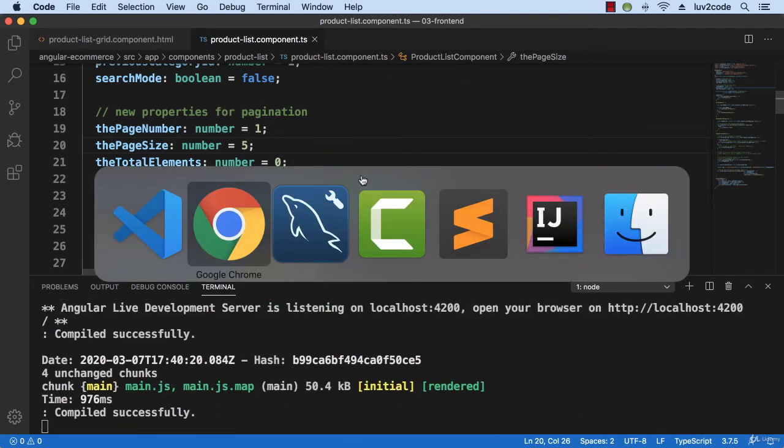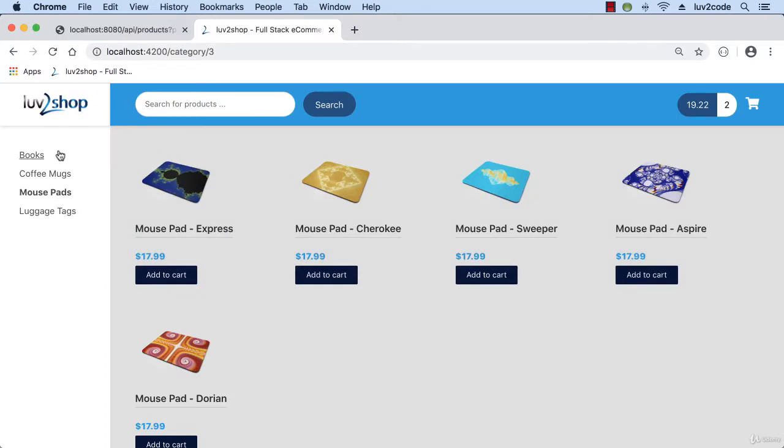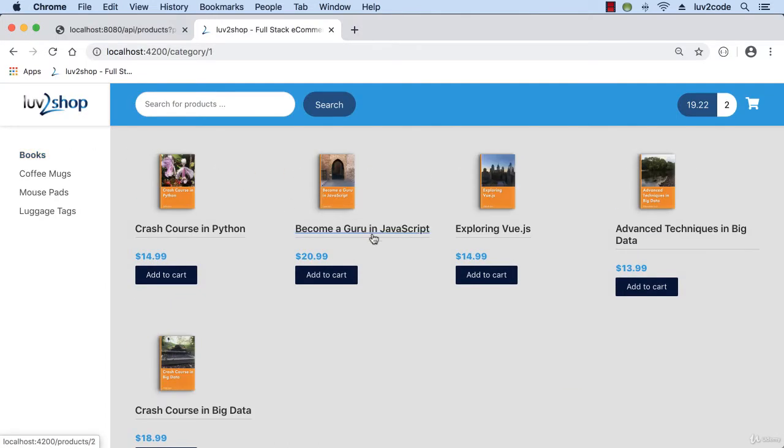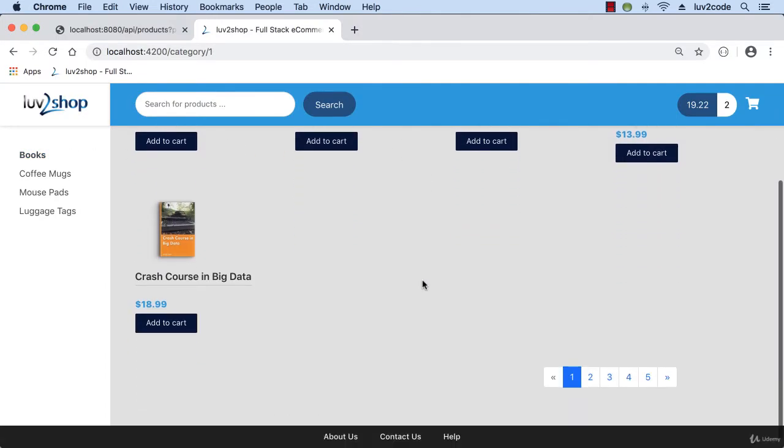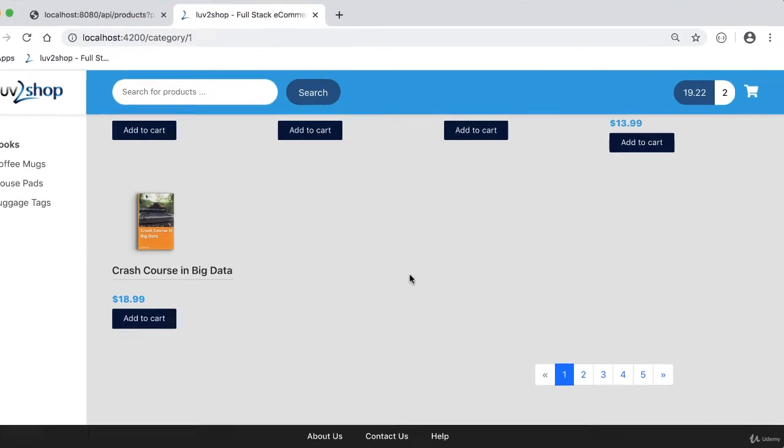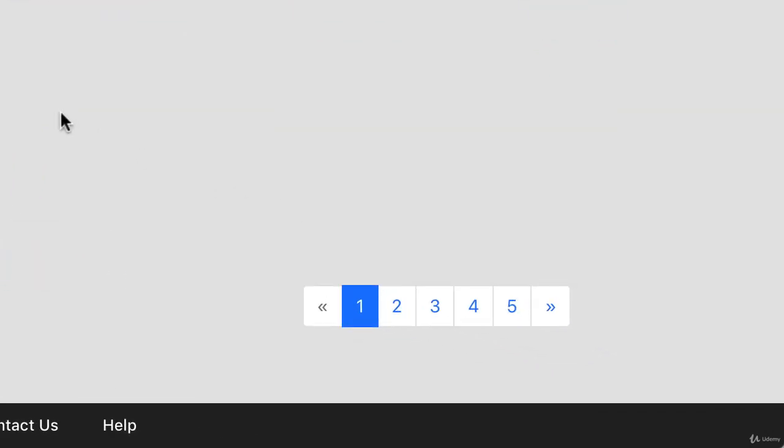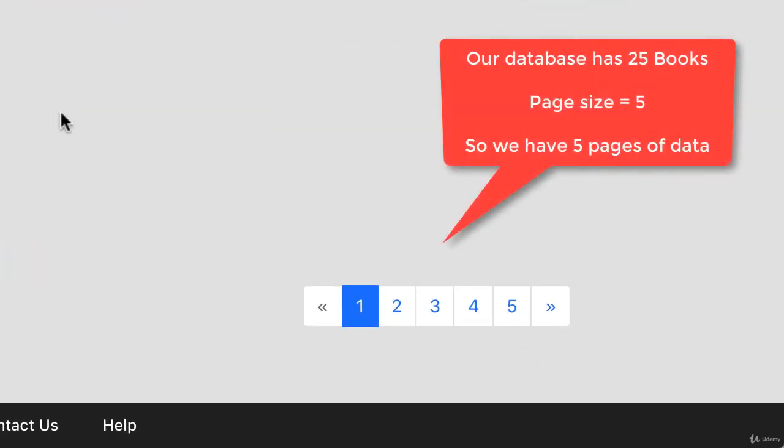All right, so I have page size equals five. I save it. Reloaded. Go to books over here and scroll down and excellent. Good job. So notice here our pagination control. So our database has 25 books, page size of five, so we have five, five and five.